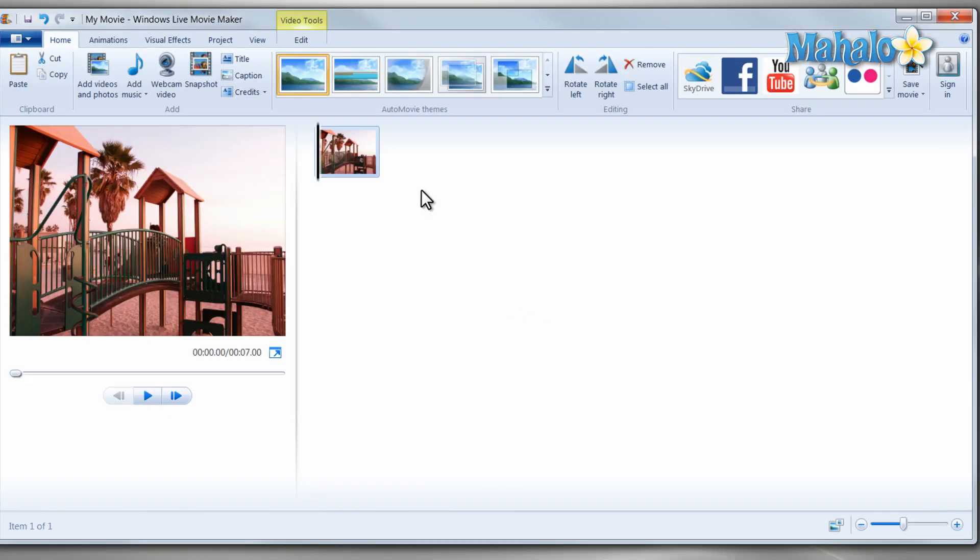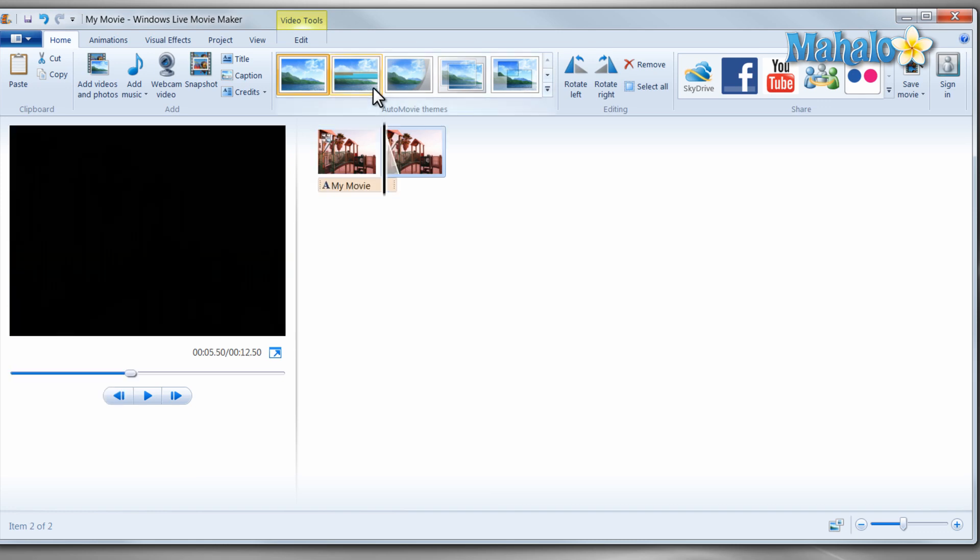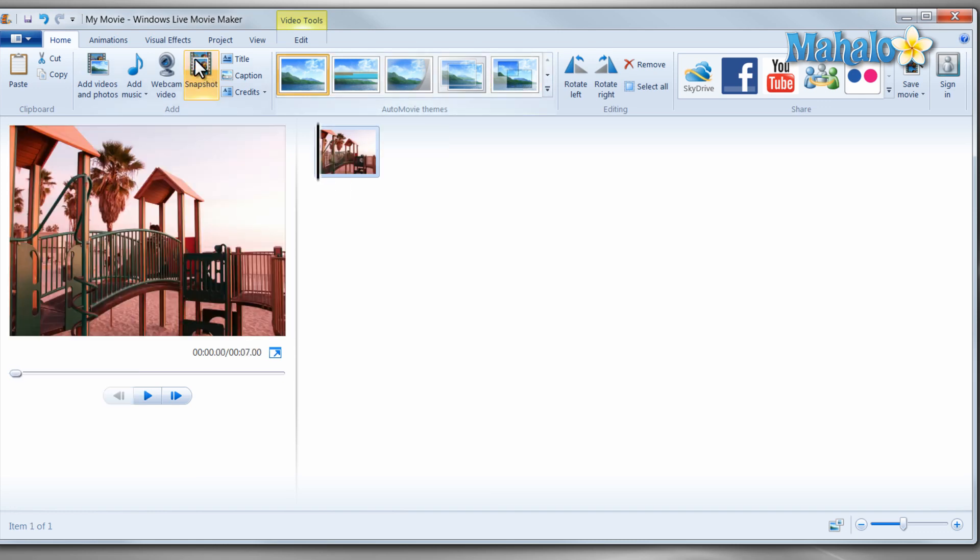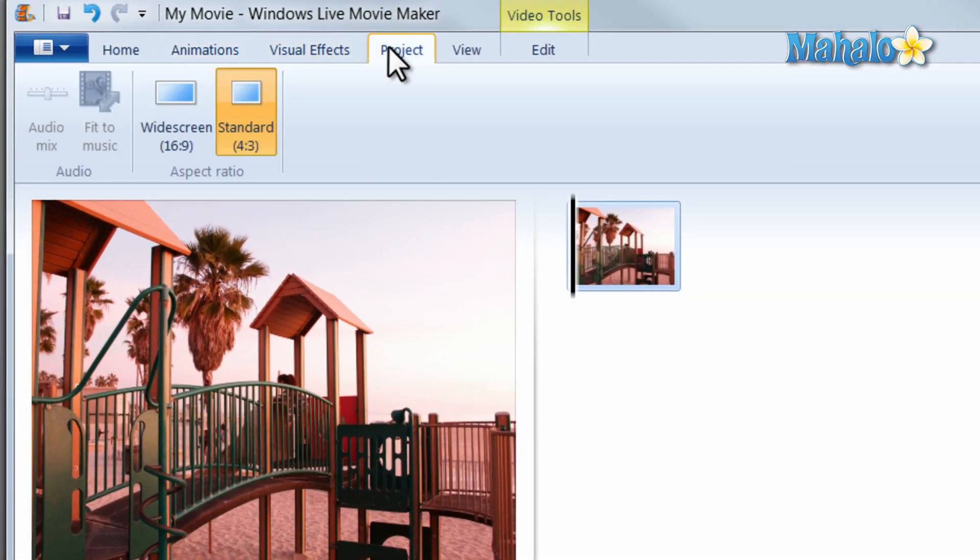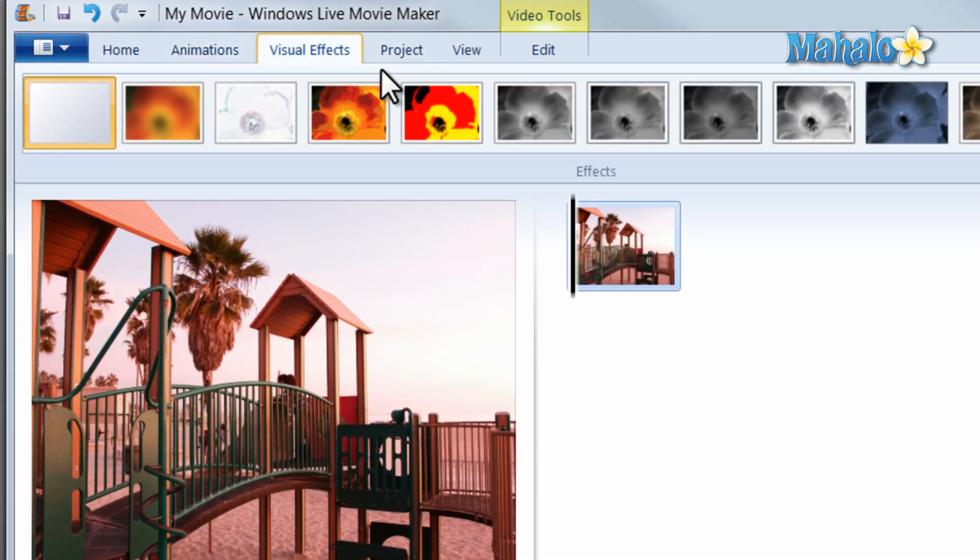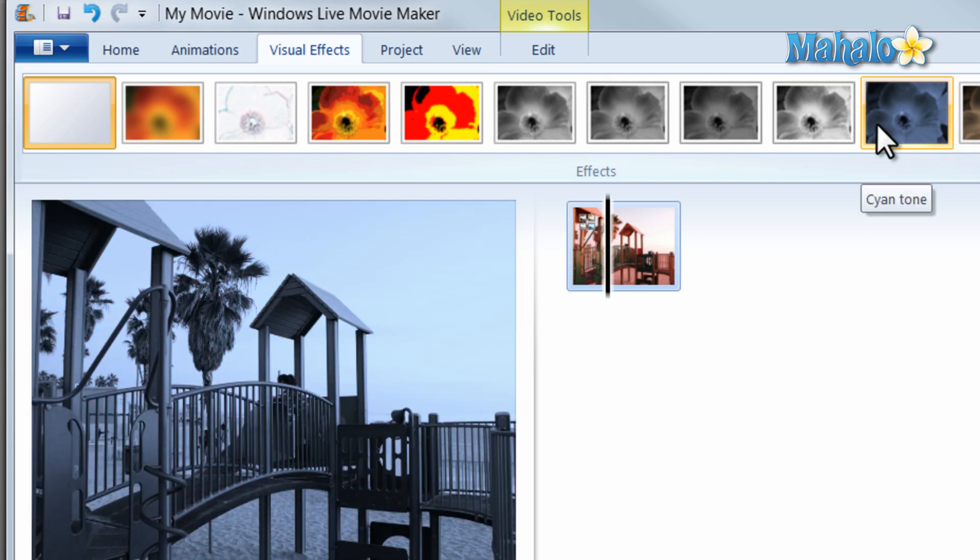Once inside Windows Live Movie Maker you can add photos and video to your movie, transitions, effects, animations, you can even stylize your video as well.